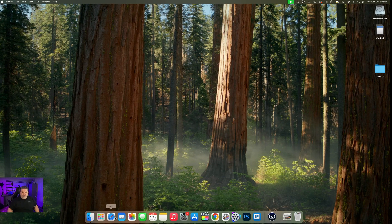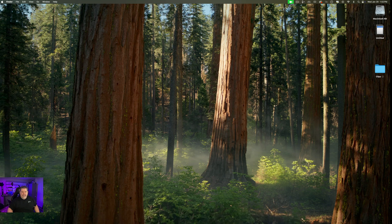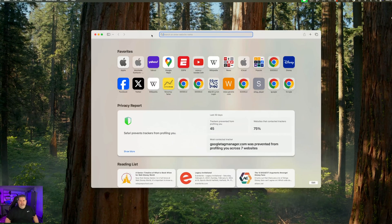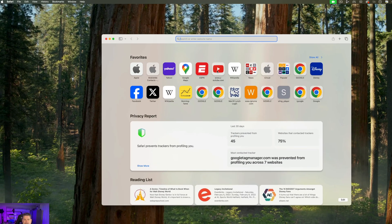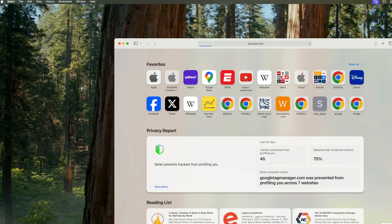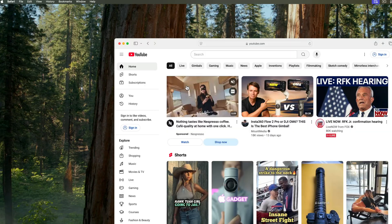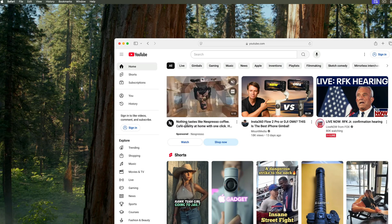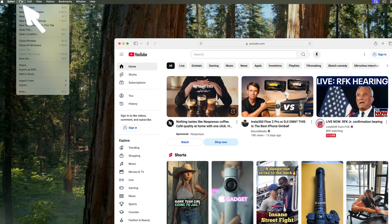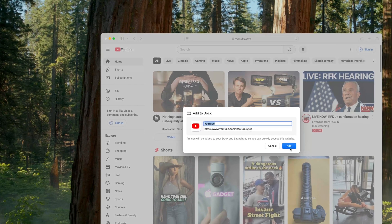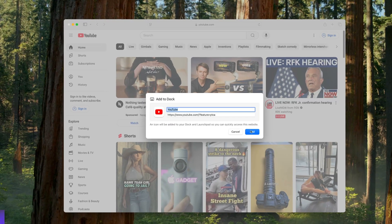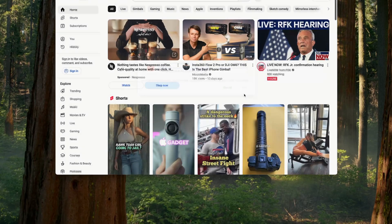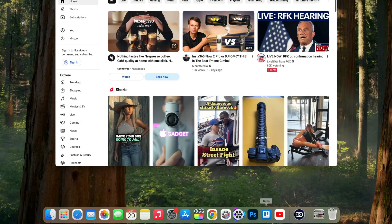If you access the same website all the time in Safari and want to get there quickly, you can save it as an icon in your dock. In Safari, go to File > Add to Dock. You can rename it whatever you want, and once you confirm, it appears right in your dock ready to go.